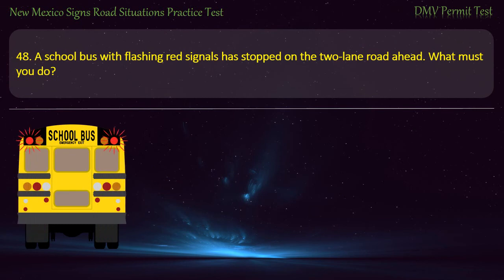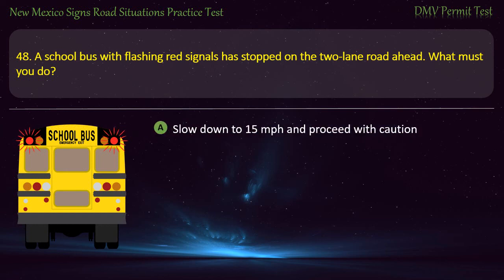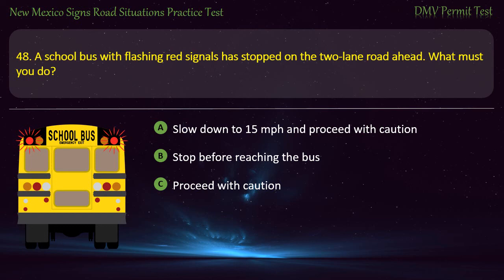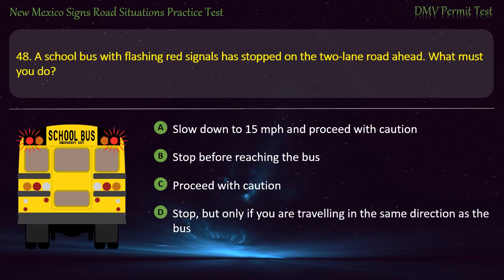Question 48. A school bus with flashing red signals has stopped on a two-lane road ahead. What must you do? Options: Slow down to 15 mph and proceed with caution; stop before reaching the bus; proceed with caution; or stop, but only if you are traveling in the same direction as the bus. Answer: Stop before reaching the bus.